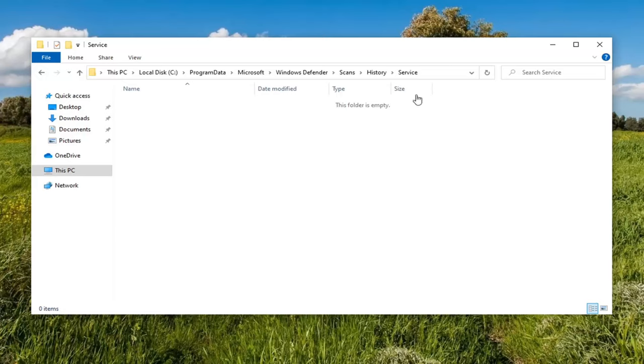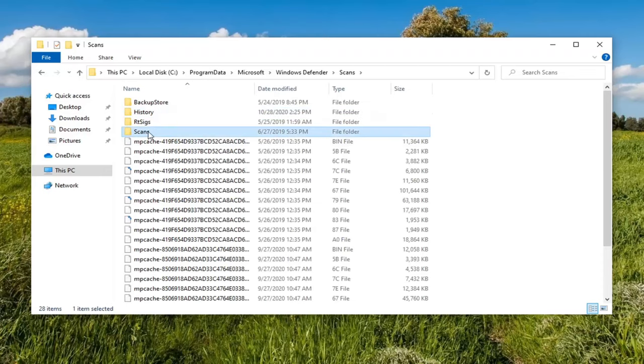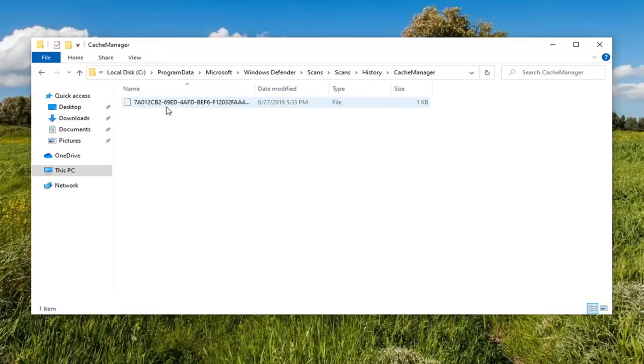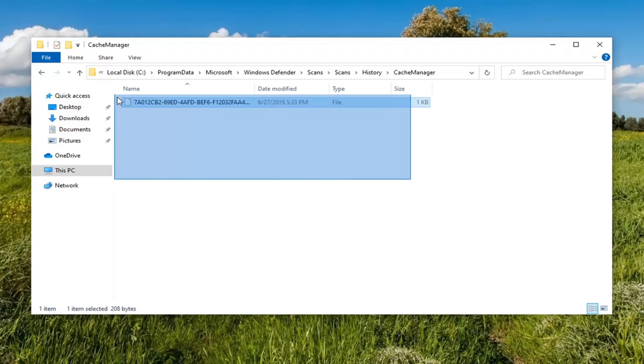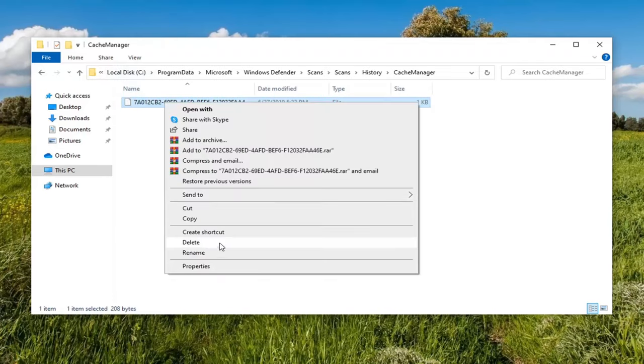So pretty straightforward process there. And once you've done that, you can also go double-click on the Scans folder now. Double-click on History. Cache Manager. And if you see anything in here, you just highlight over it. And again, you can delete that as well.